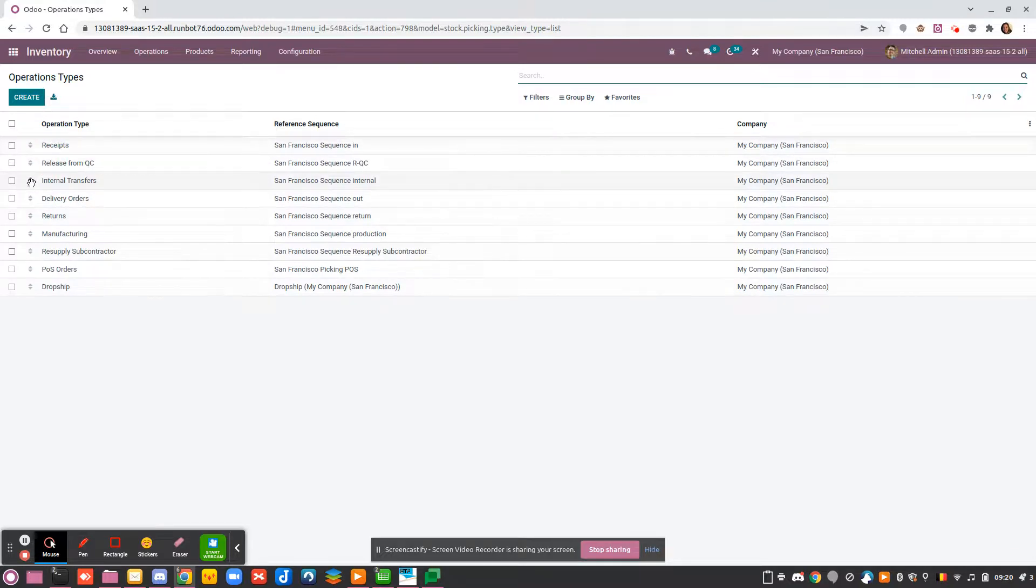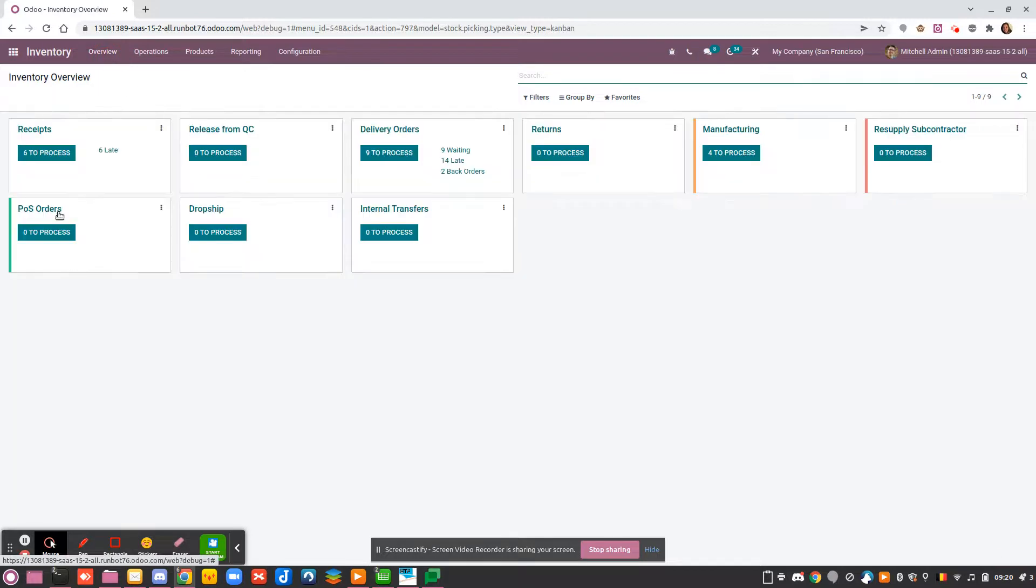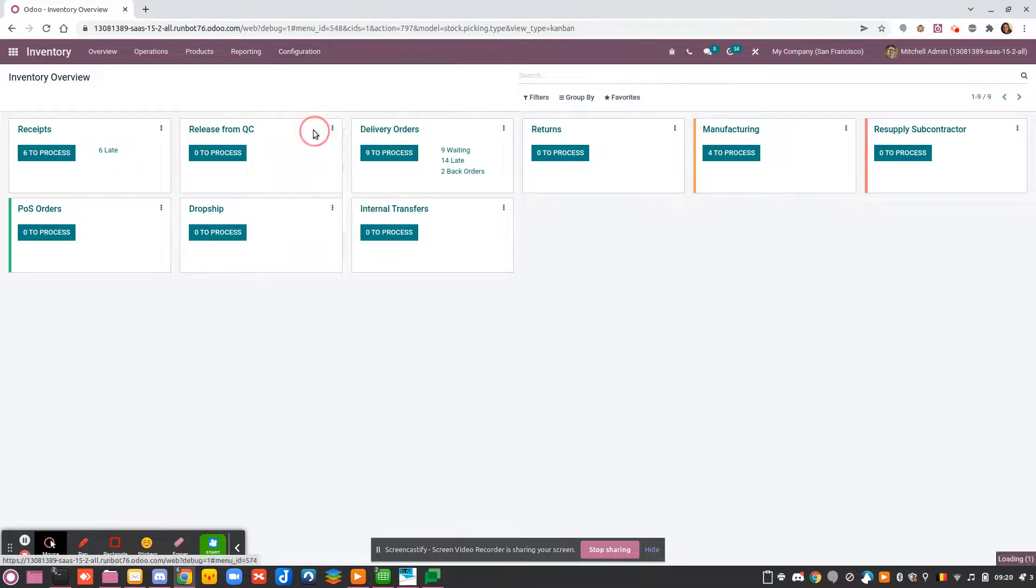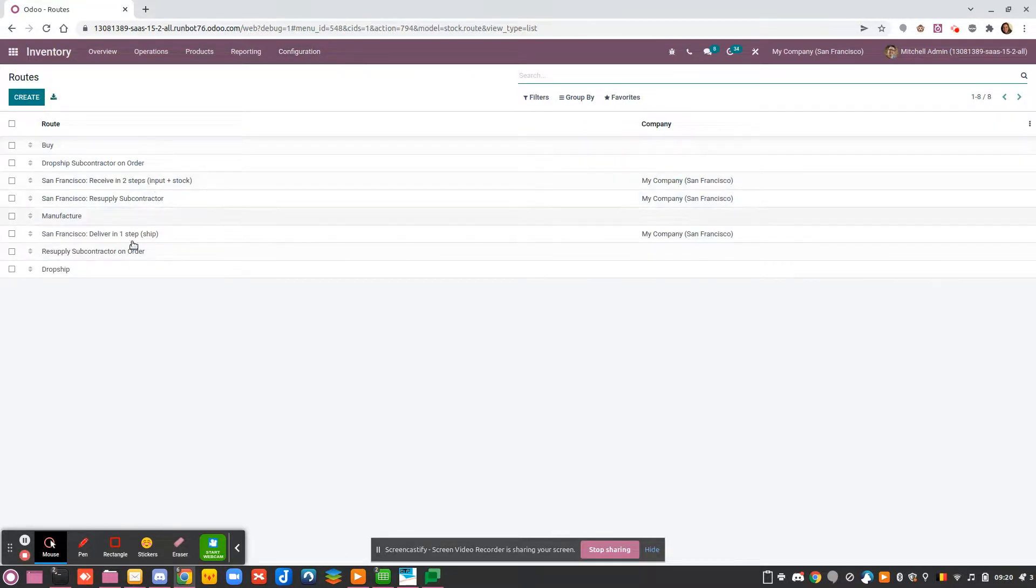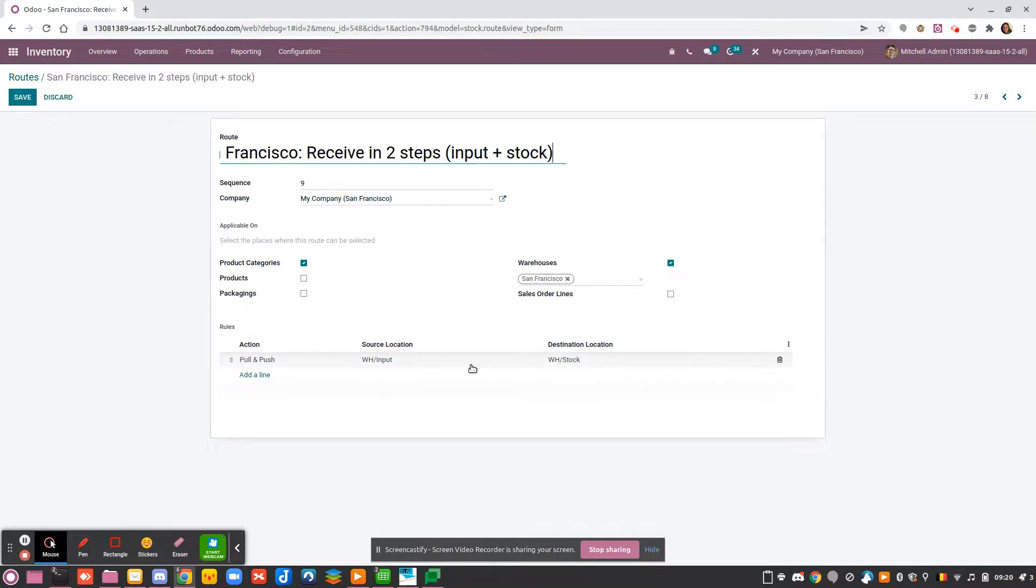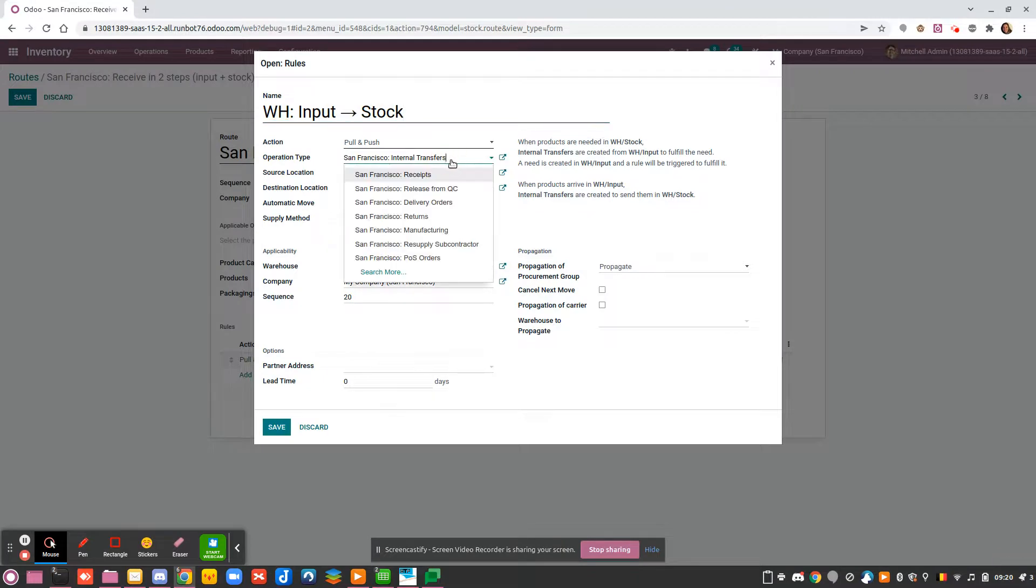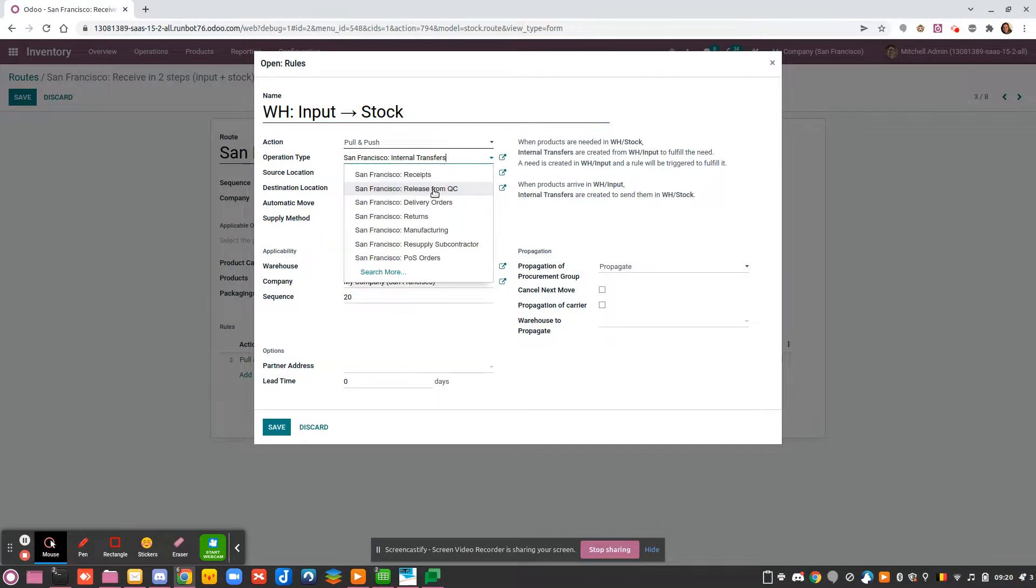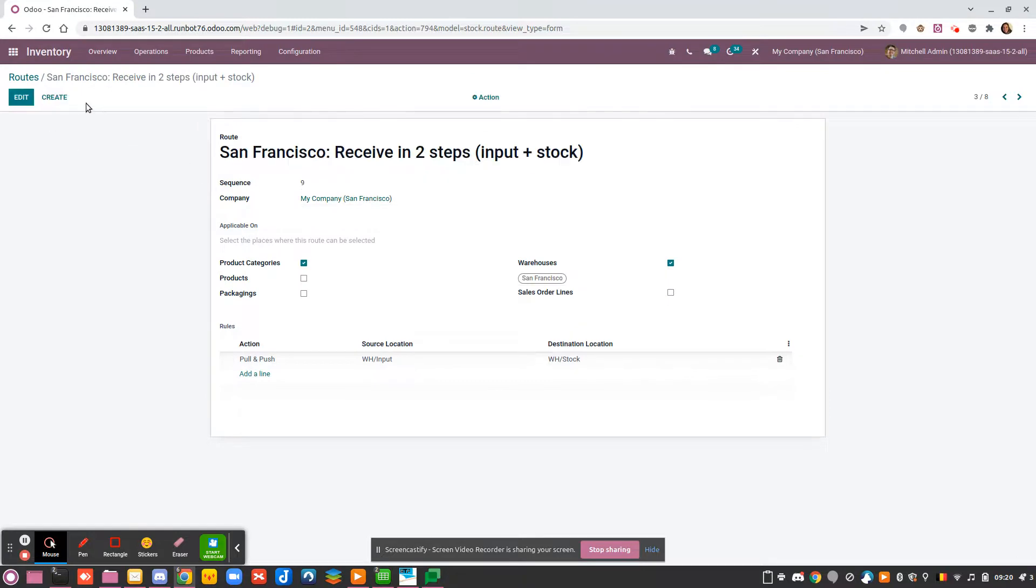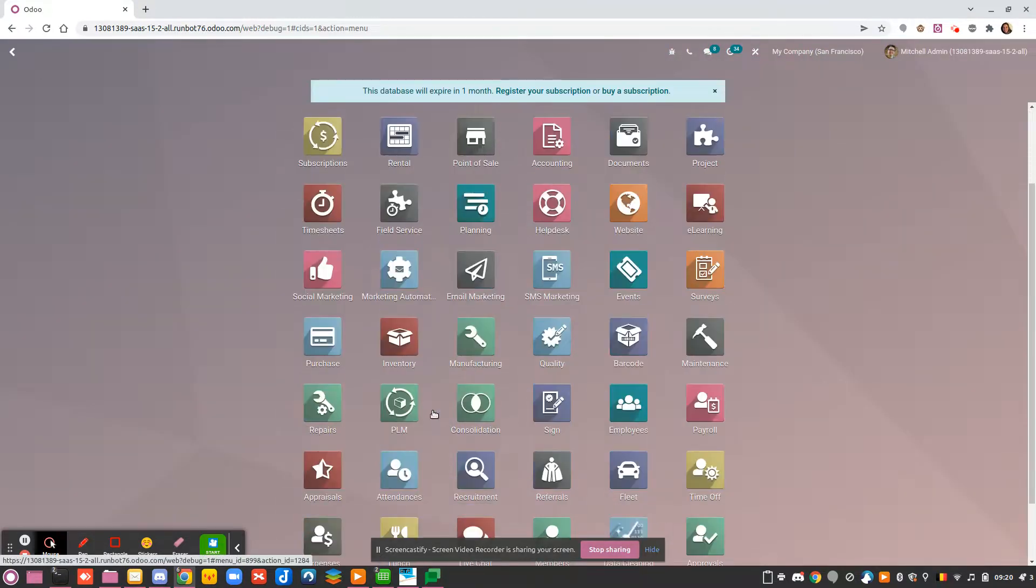Now I have my operation. I can move it here because it makes more sense for me to put it here. So now if I see my dashboard, I will see that I have Receive, then Release from Quality Control, and I put the Internal Transfer below because it's really a separate move and has not the same purpose. Then on my route I will say that when I do a reception in two steps, instead of using a normal internal transfer, I will use my new operation Release from Quality Control.